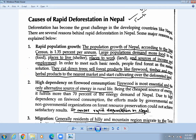Number one cause is rapid population growth. If there is high population growth, people need a place to live. Because the population is growing rapidly, they need space and they need to cut down trees. There is no land left, so they cut down the forest and settle there. The population of Nepal according to the 2068 census is growing at 1.35 percent per annum.